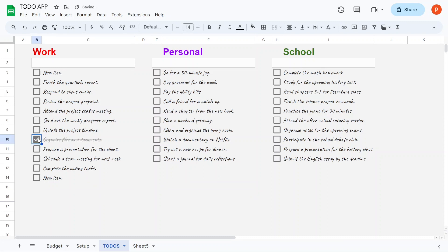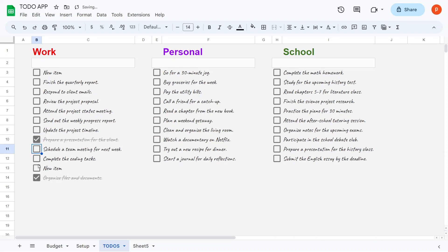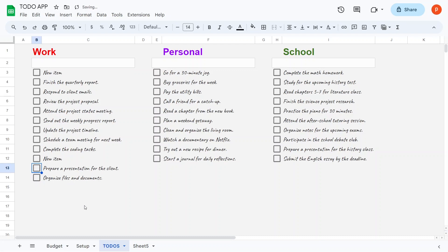Now, you may have noticed that when I check any to-do item, it gets a strike-through effect. This is achieved through straightforward conditional formatting. Let me demonstrate this in another tab here.